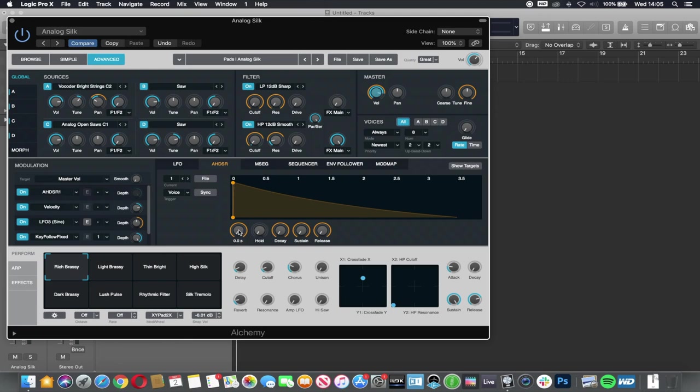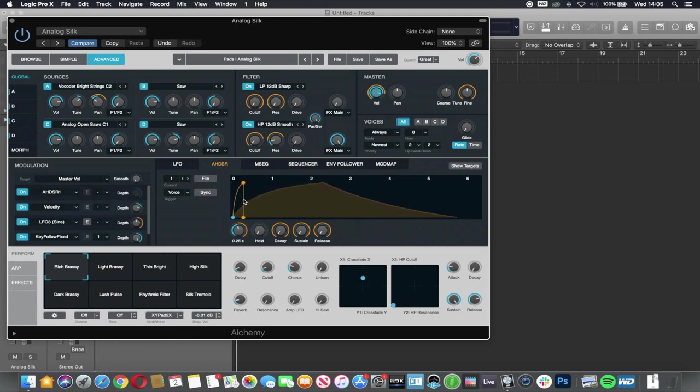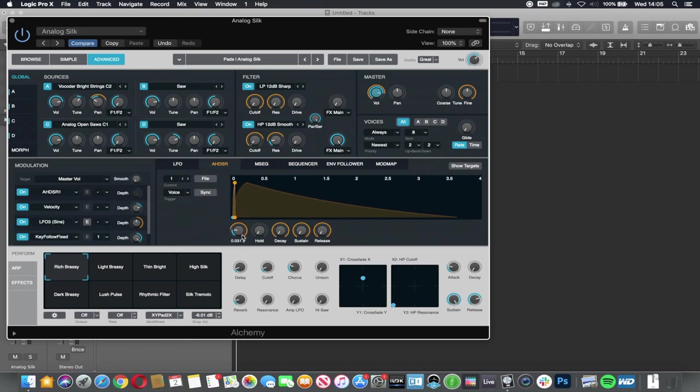So this is a little bit more visual now. So as I raise the attack, you can see how this graph is changing. And across the top we've got the time in seconds.